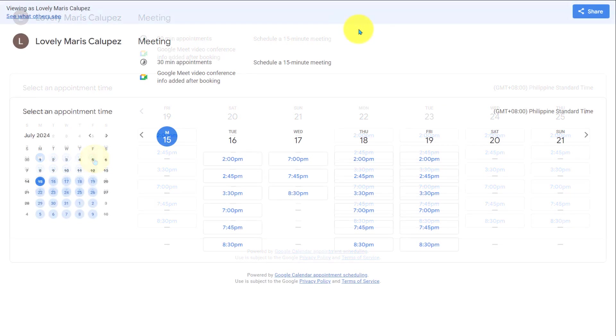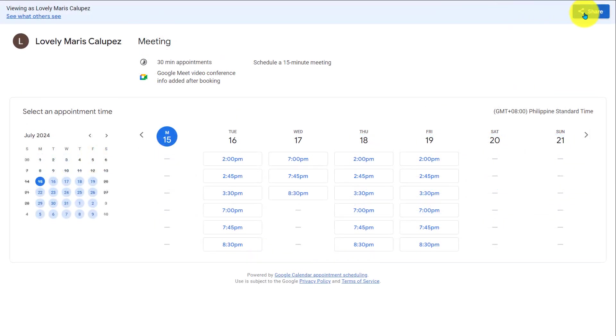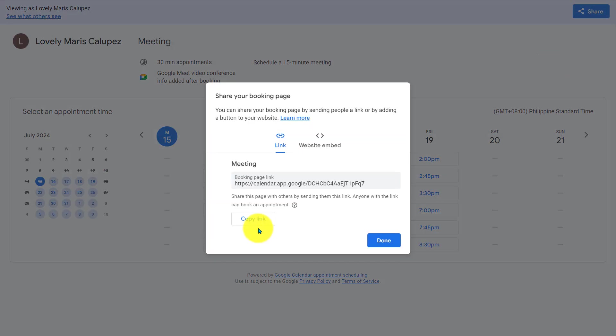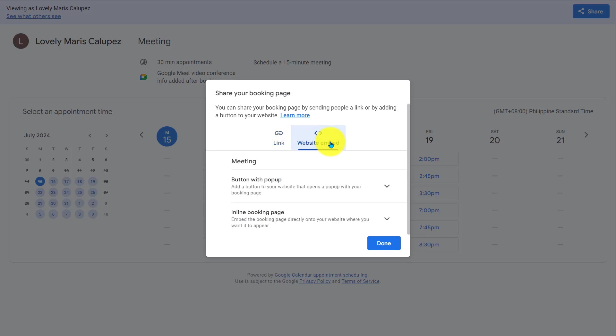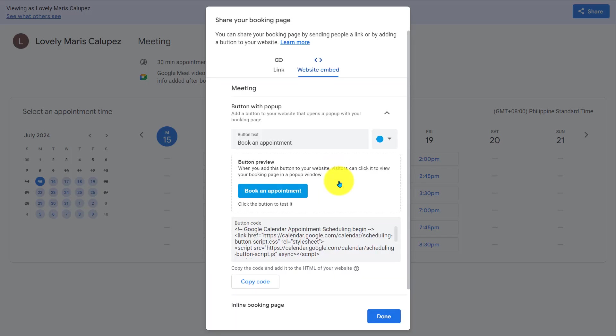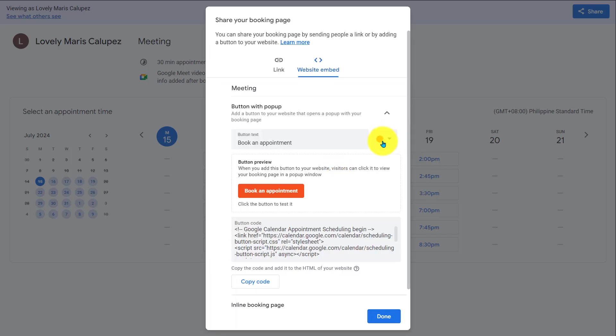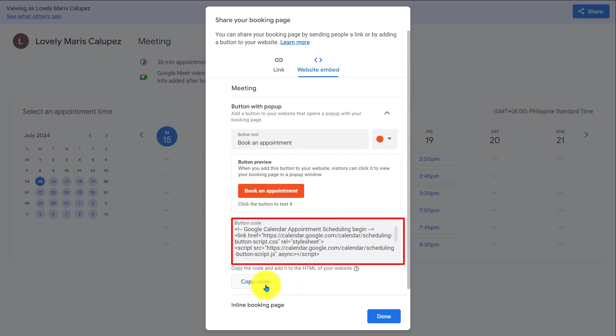Now, we need to get the link to share. Click on the share button and here's the link. Copy this link and share this with people you want to. Besides, you can embed this appointment schedule link as a button on your website. On this website embed option, select the button pop-up. Select a color for the button. Here, you can see the preview of the button and copy the code.